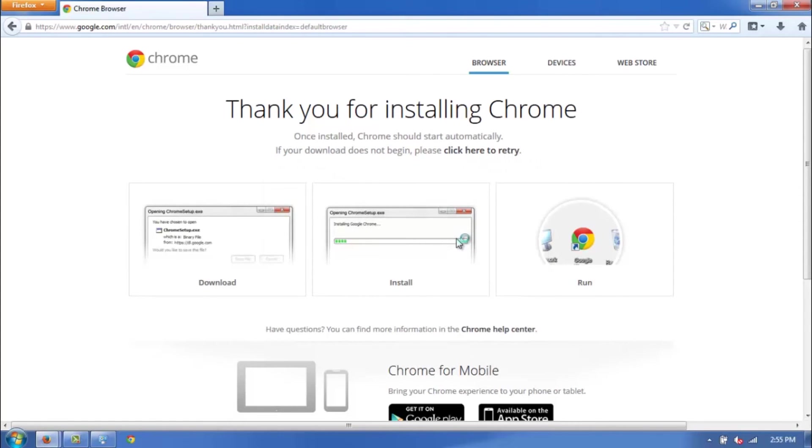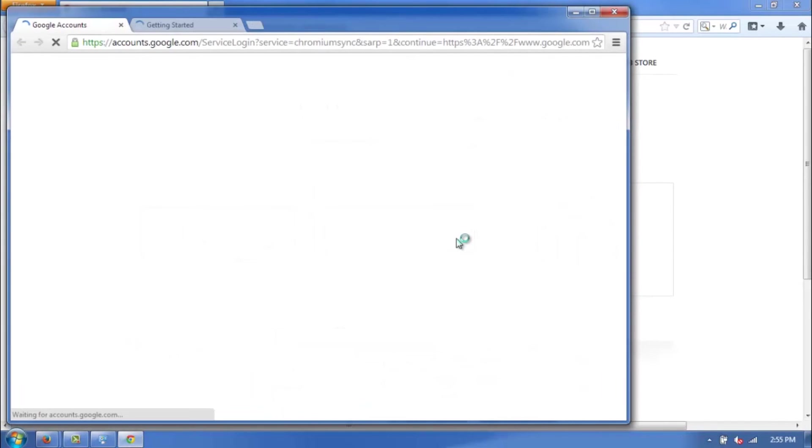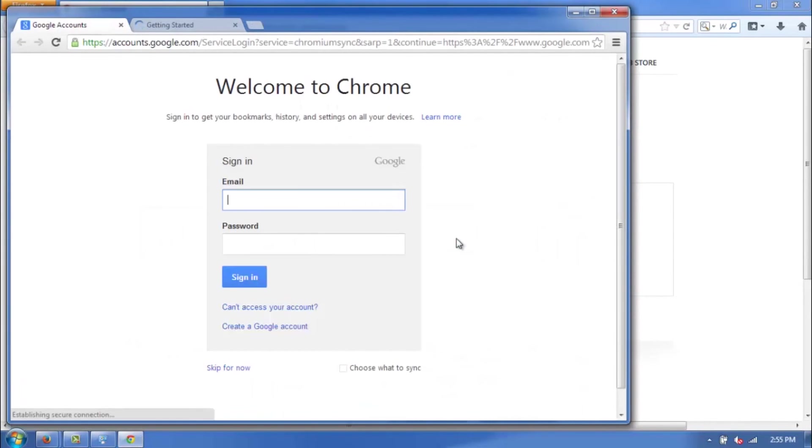And there we go. Just like that, Google Chrome is downloaded and installed, and Windows are already opening, and you can now log in if you already have an account.